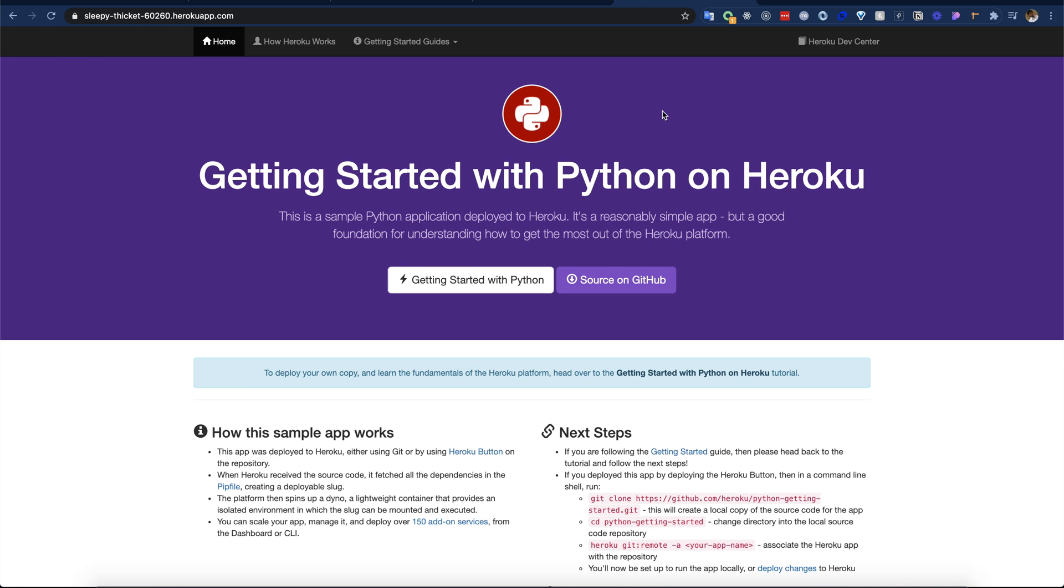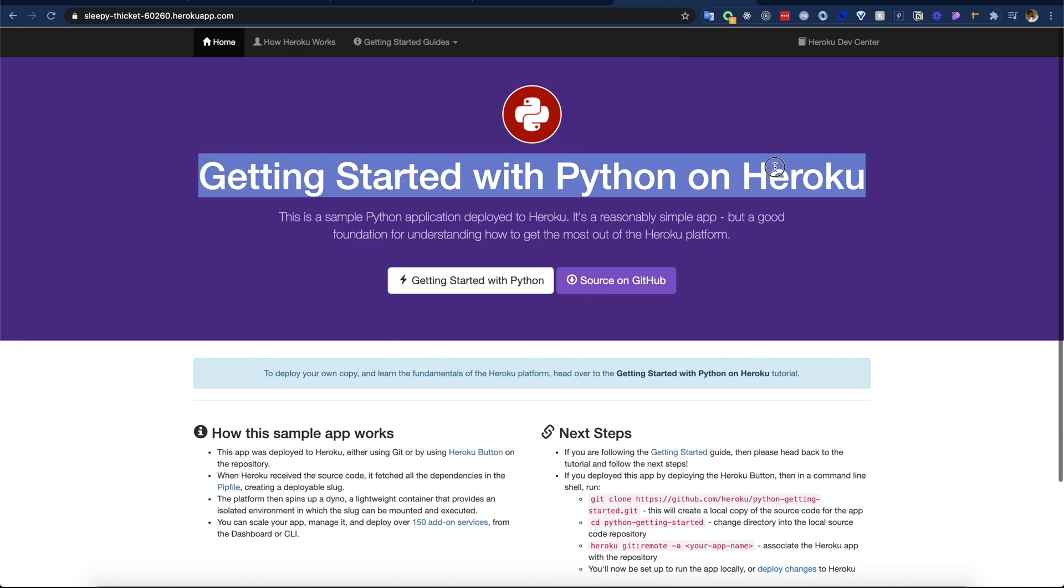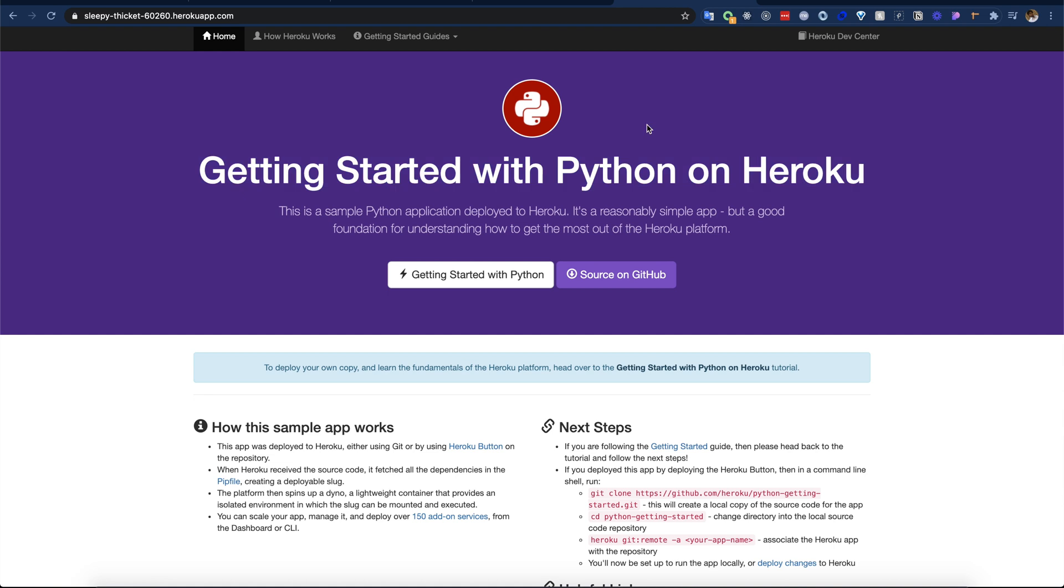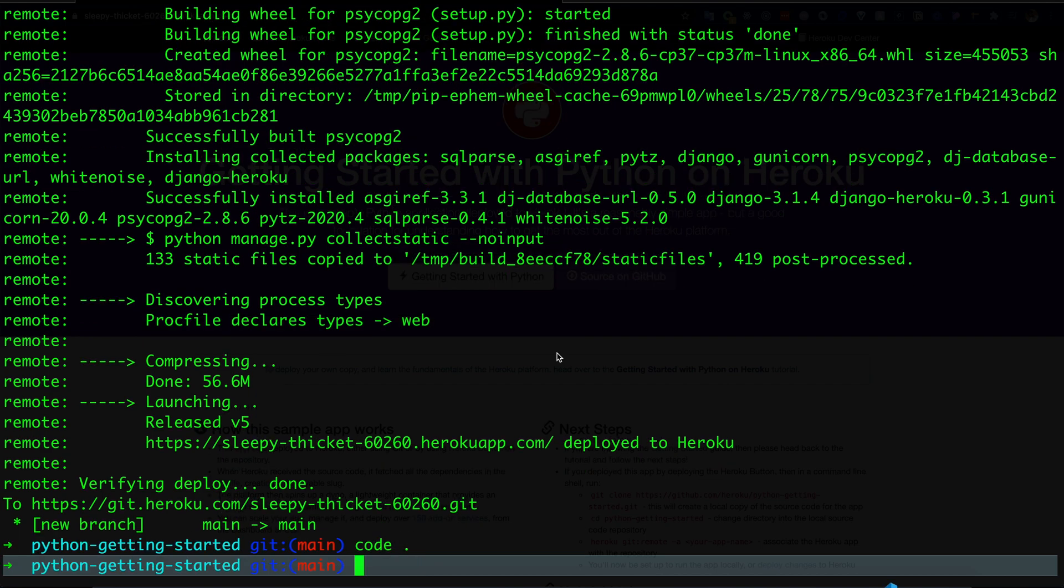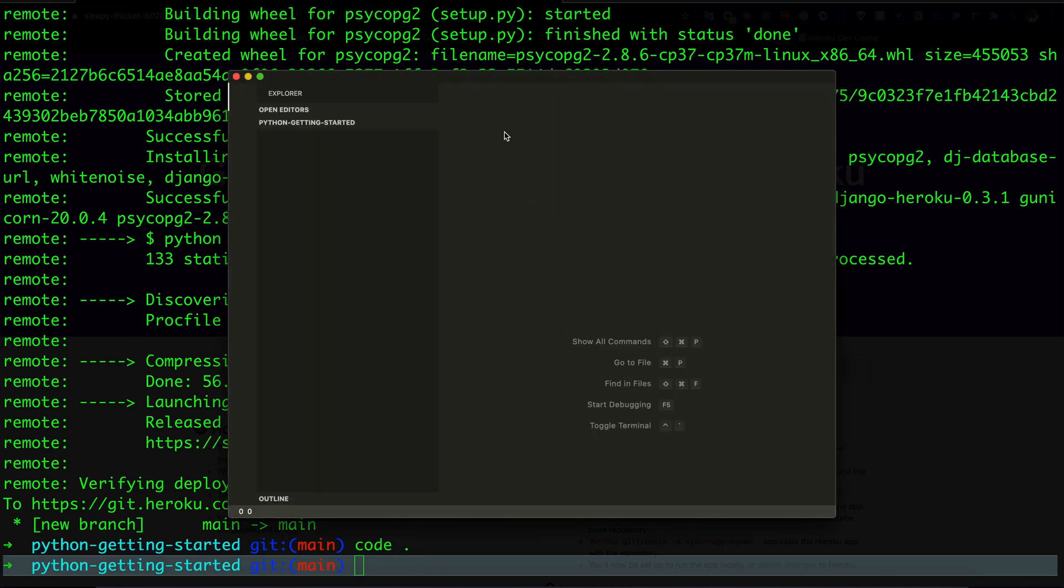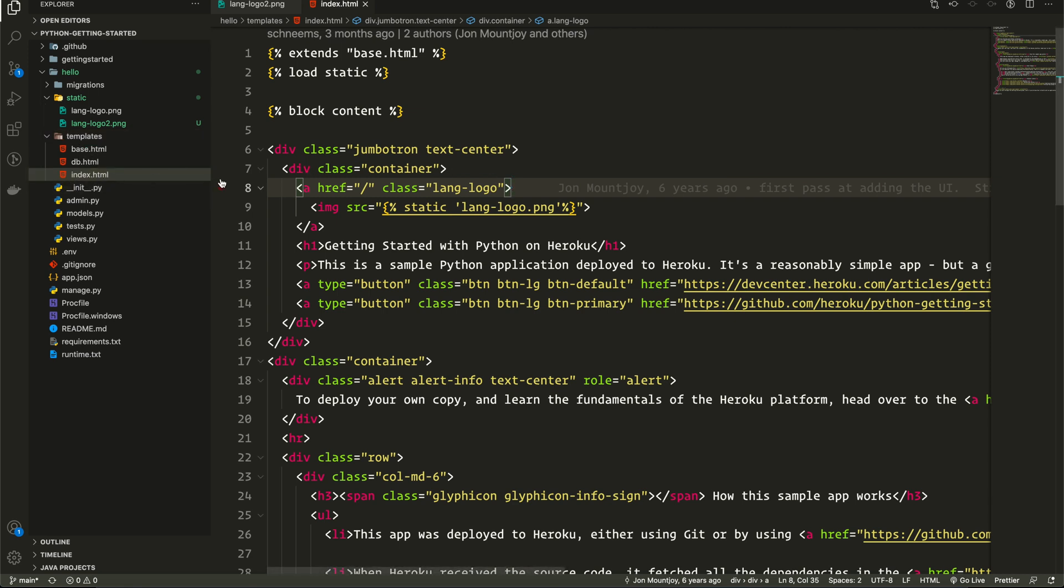Awesome, it works! We can see here our Python application is running on Heroku. Now let's do a little change in the code and try to deploy again. I will open this code in VS Code. We can see here in the code base there is a templates folder and inside that there is one index.html file. In the static folder there is one logo which is actually showing here.